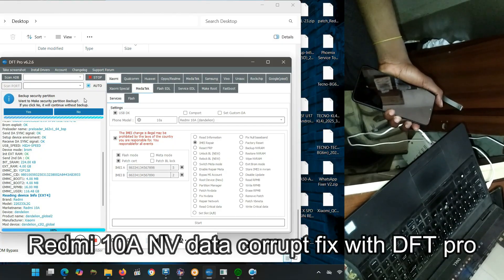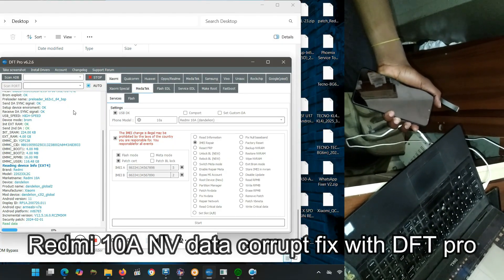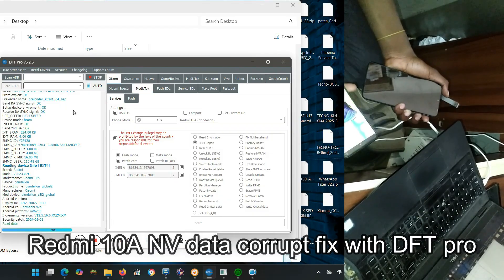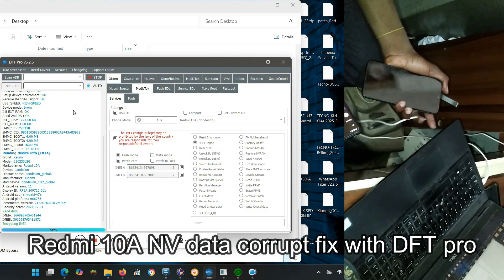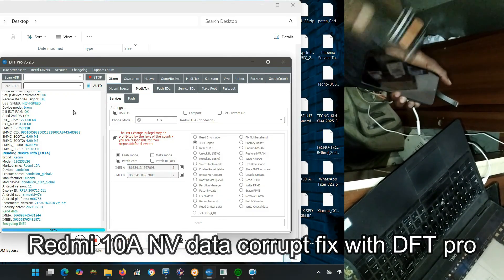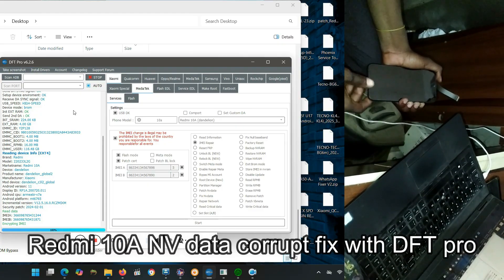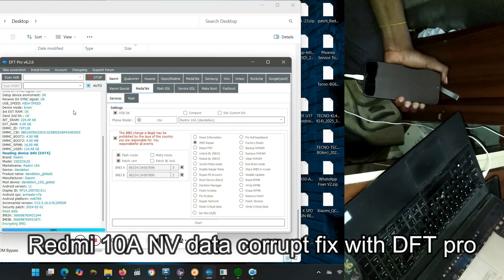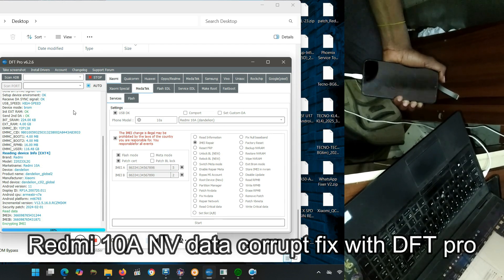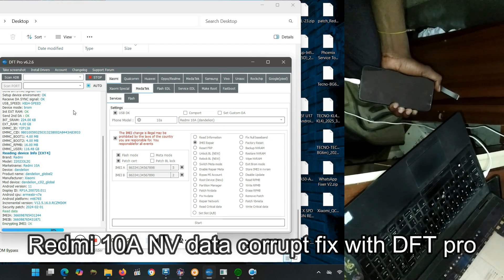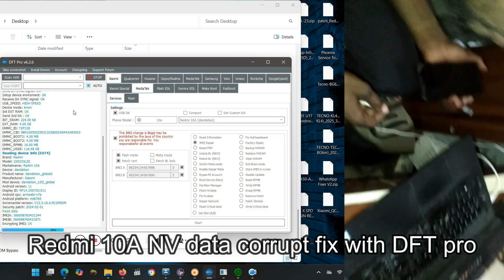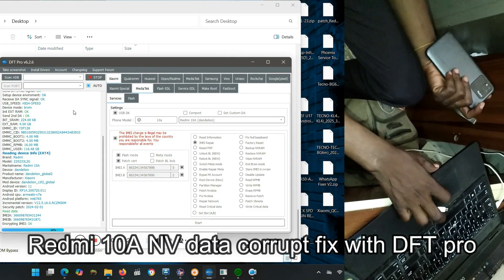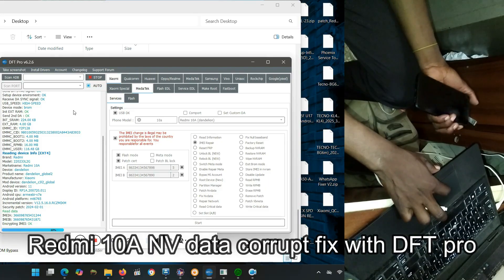To fix data corruption on a Redmi 10A using DFT Pro, you'll need to use the tool's specific features designed for NV data repair. This typically involves booting the phone into EDL emergency download mode, connecting it to DFT Pro, and using the tool's functionality to repair or restore the NV data. Specific steps will depend on the exact version of DFT Pro and the Redmi 10A's firmware.